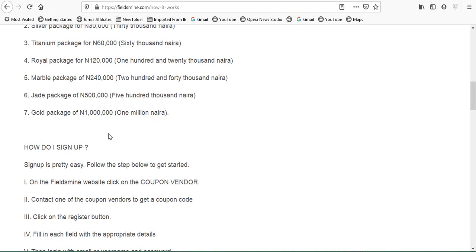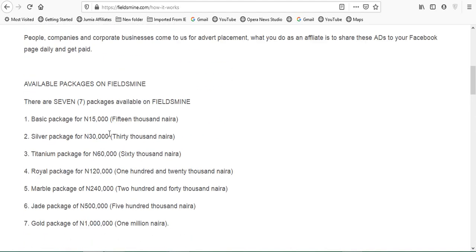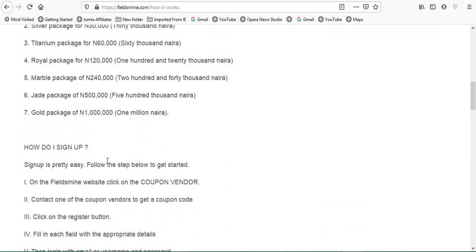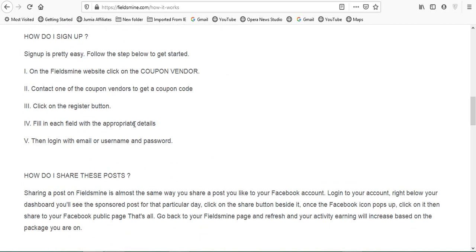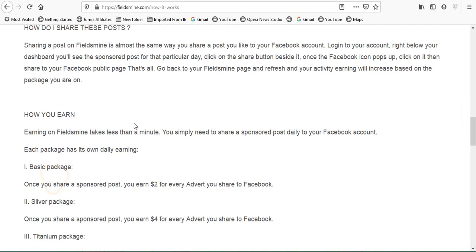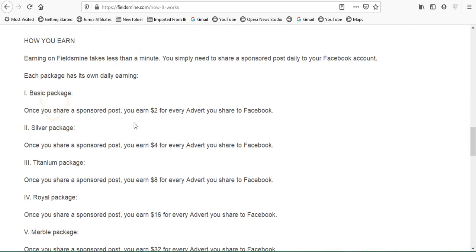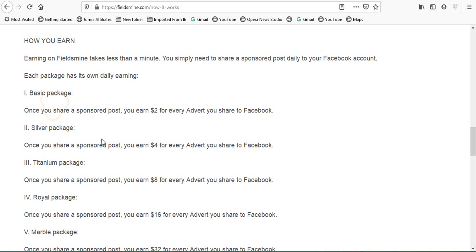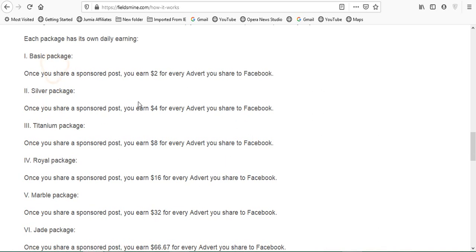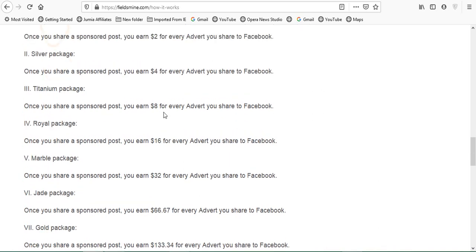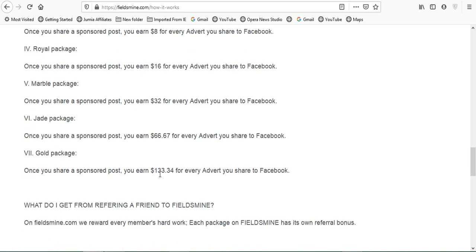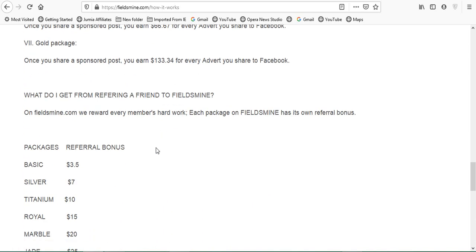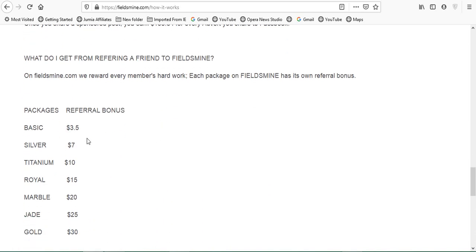Now here are the available packages. They are seven, starting from that of 15,000 to that of 1 million. How you earn on Fieldsmyne takes less than a minute. You simply need to share a sponsored post daily to your Facebook account. Each package has its own daily earning. The first one, the basic package, once you share the sponsored post you earn 2 dollars for every advert you share to Facebook. The Silver package, you earn 4 dollars.